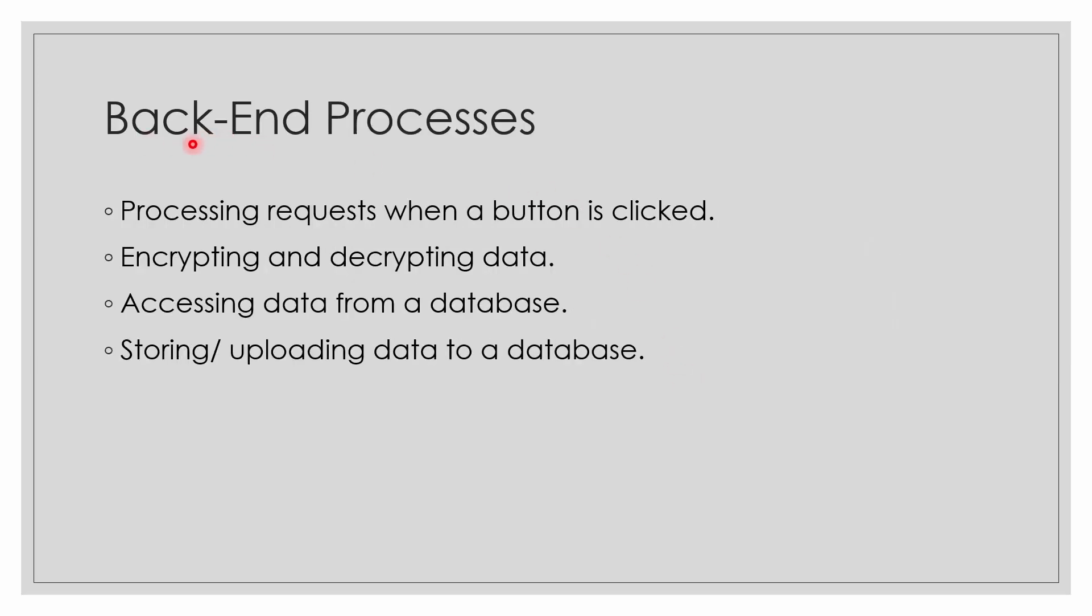What are the back-end processes? Back-end processes include processing requests when a button is clicked. The requests which are processed come in the back-end part. The encrypting and decrypting of data. Accessing data from a database - when I enter my user ID and password, the data is encrypted and decrypted, then the data is checked from the database and matched. Storing and uploading data to a database - when I create a new account or sign on to a website, we store the data to the database. These all come in the back-end part.